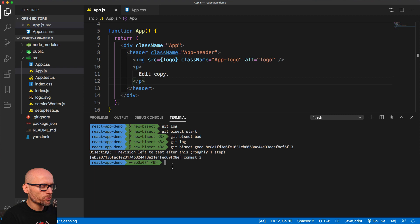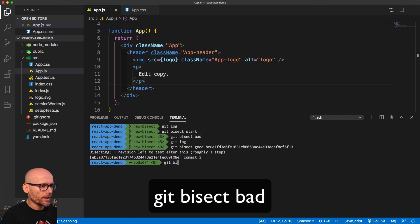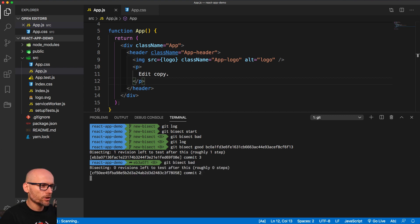So we need to again mark this Git bisect bad. Then it will check out another one.